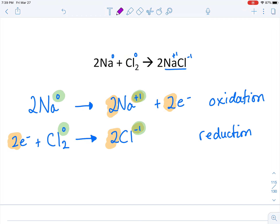I mentioned in the previous video that they need each other — the oxidation can't happen without the reduction, and the reduction can't happen without the oxidation. That's why we call this redox: oxidation and reduction reactions must occur together.